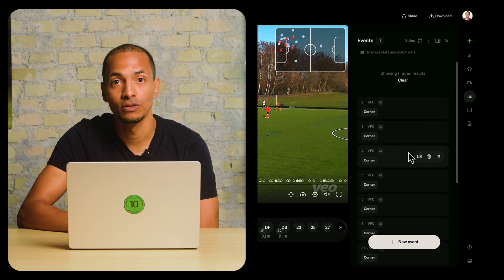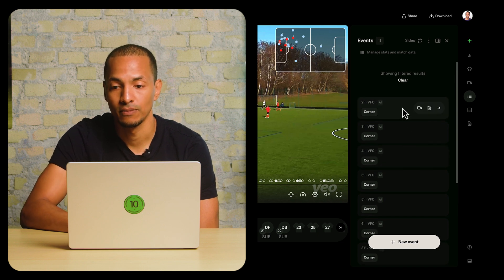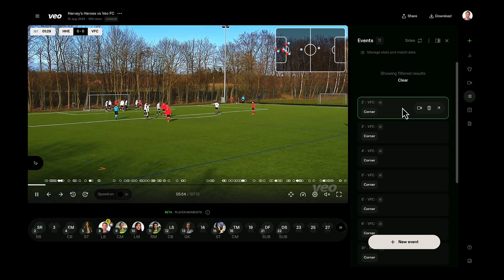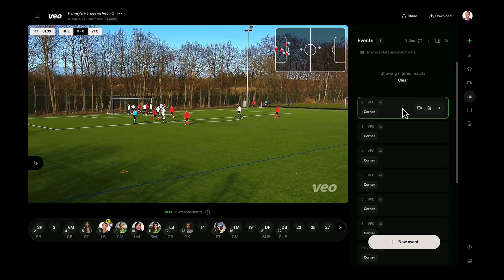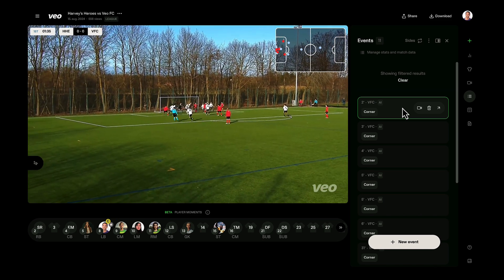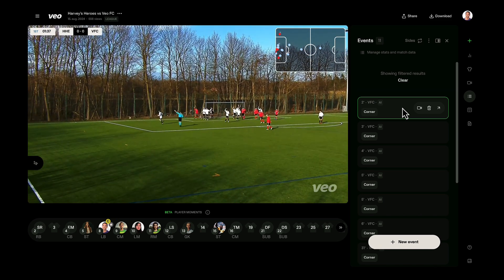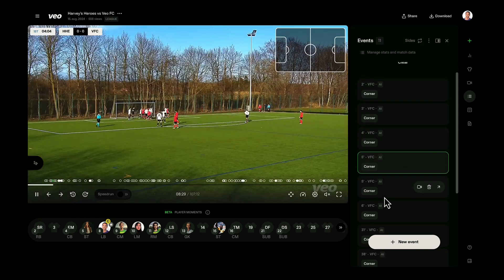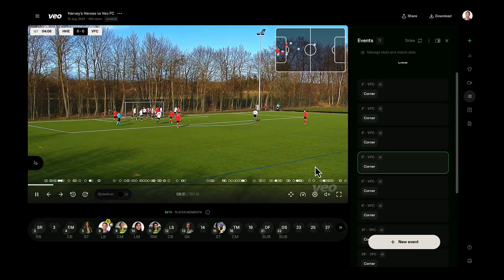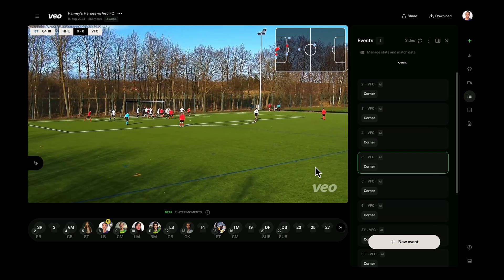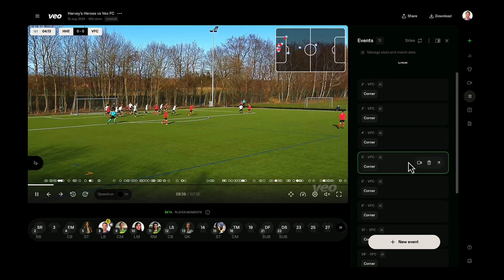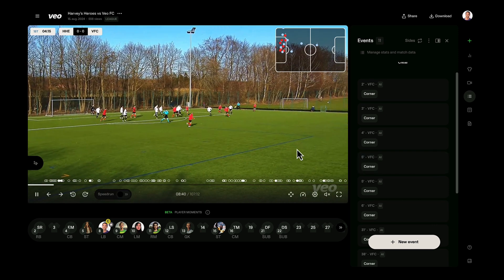Now you have a list of corners you've conceded. If you select one, you can double-check. My team in this case would be in white, the opponent team in red. That's a corner — in this case we seem to have cleared it. That one seems to have been headed away strongly, and maybe I decide that's one I'd like to use in the educational session.